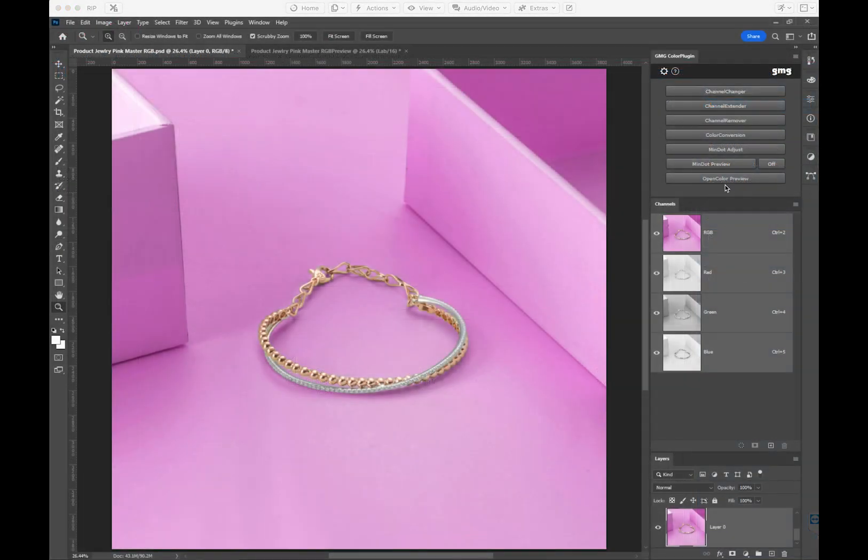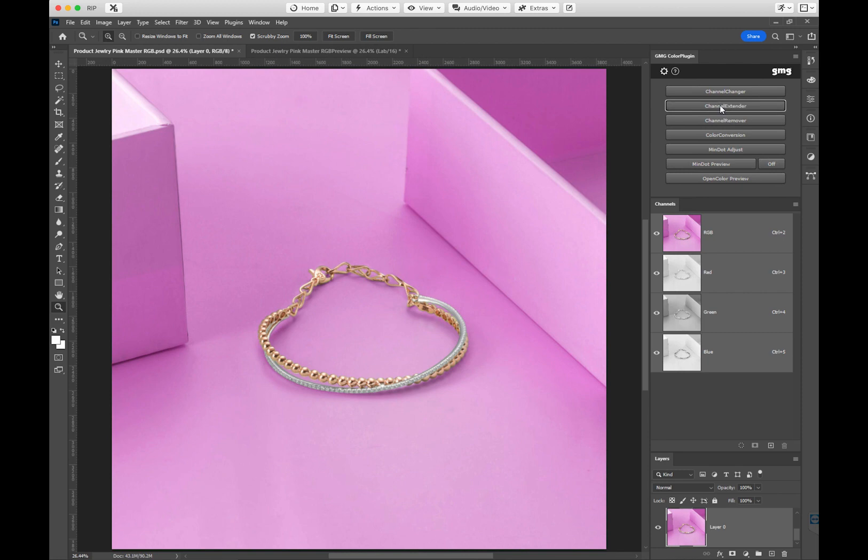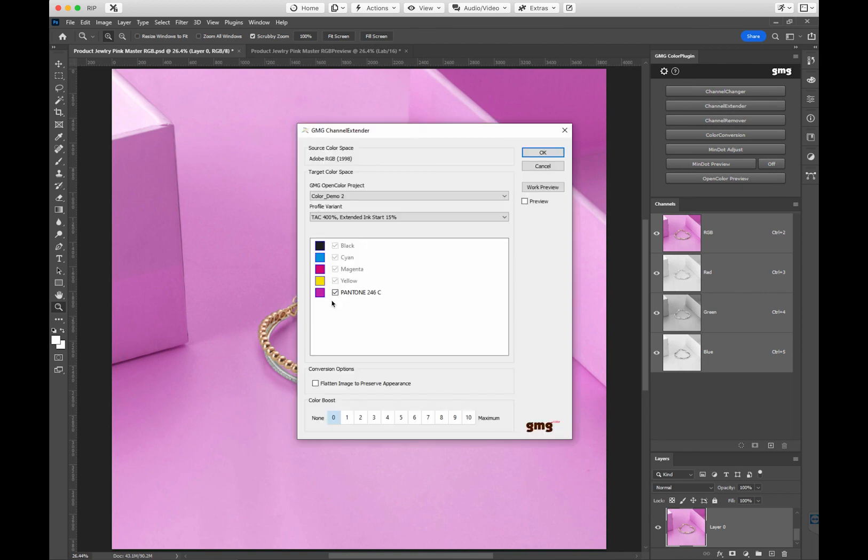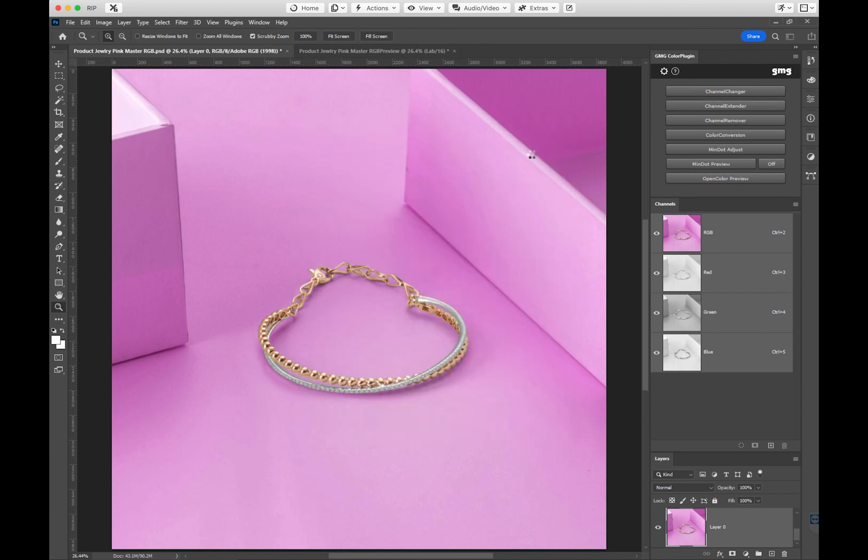This is where the magic happens. In Photoshop, using the Color Plugin, we are able to take the RGB file and apply the 5 color profile that we just created.